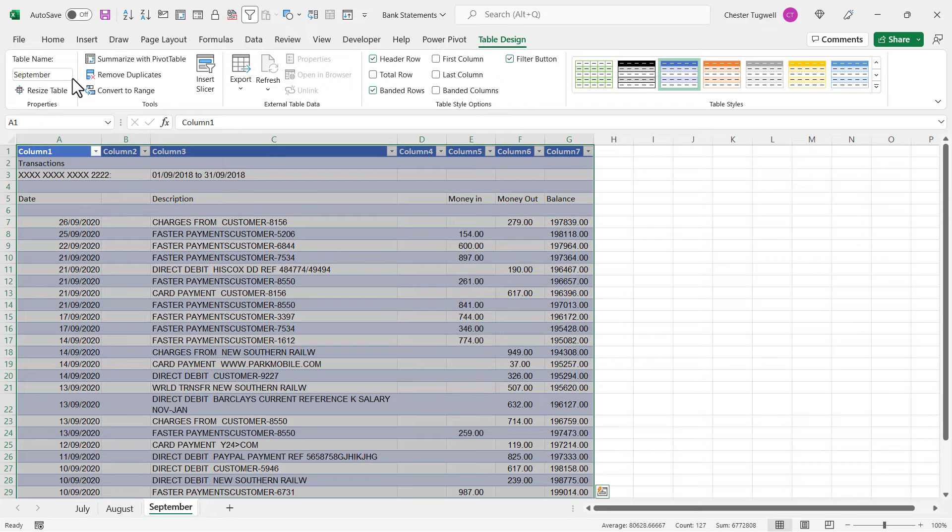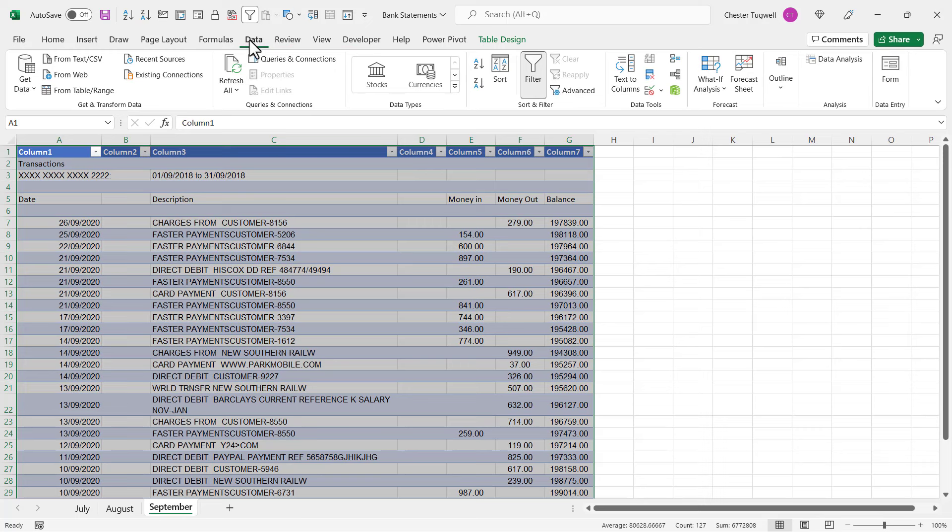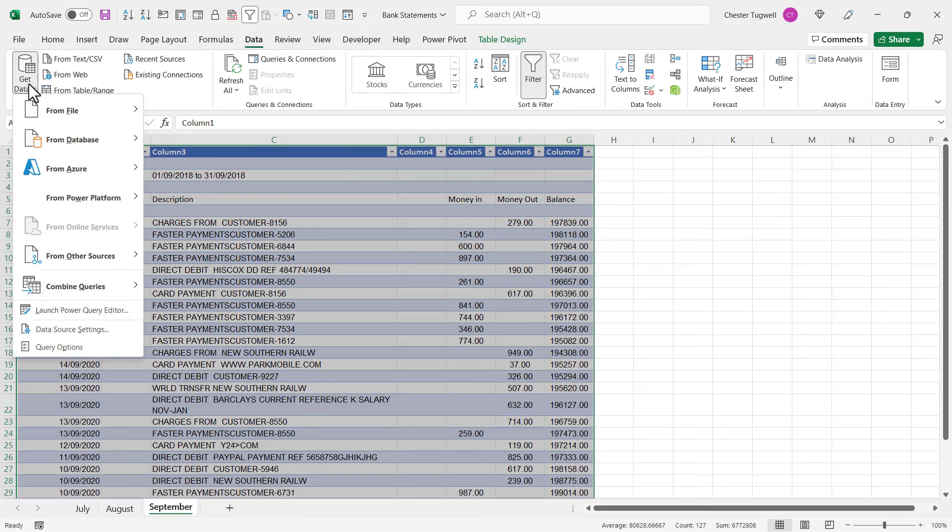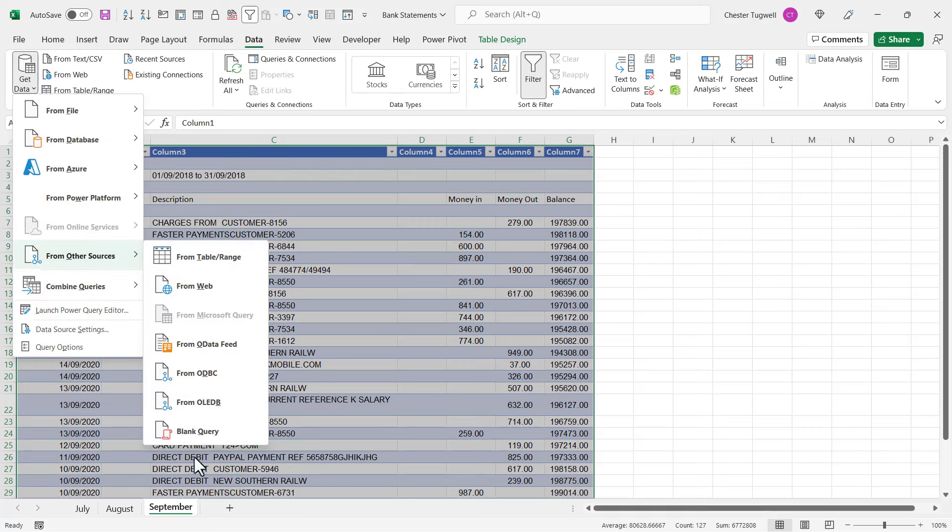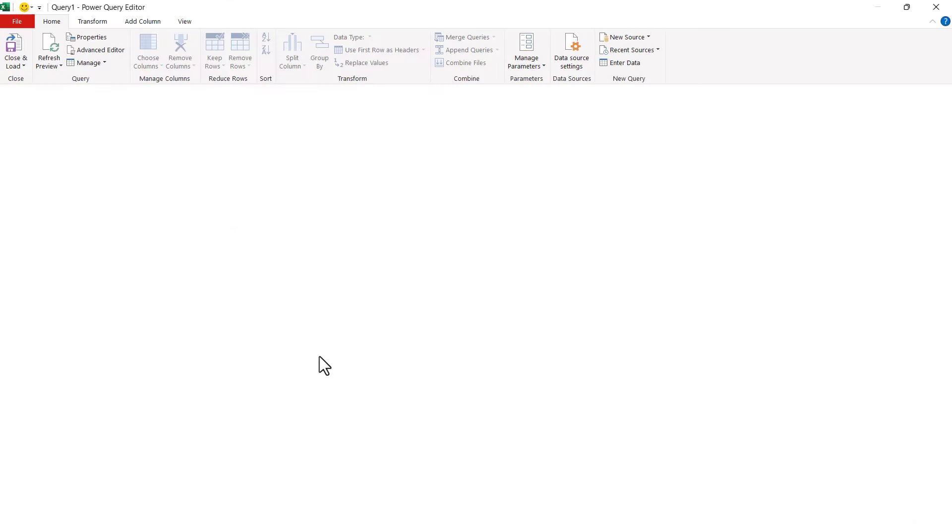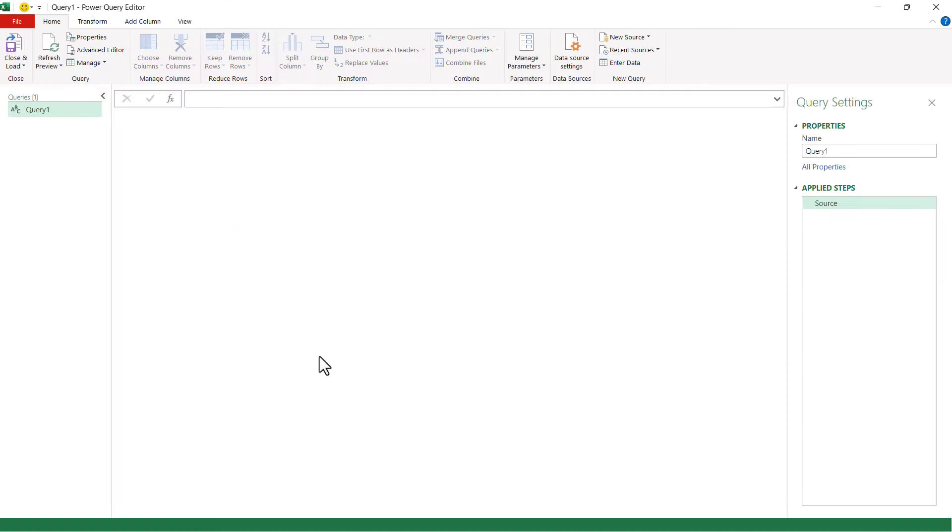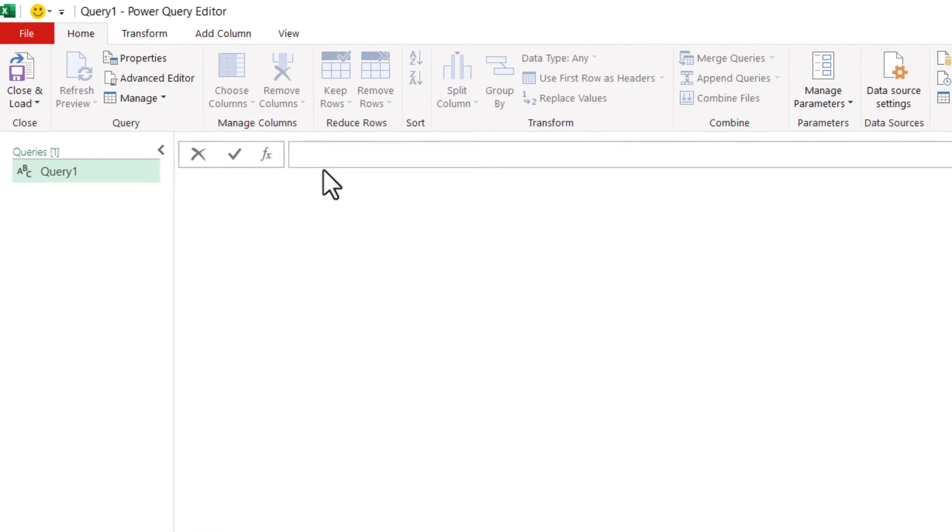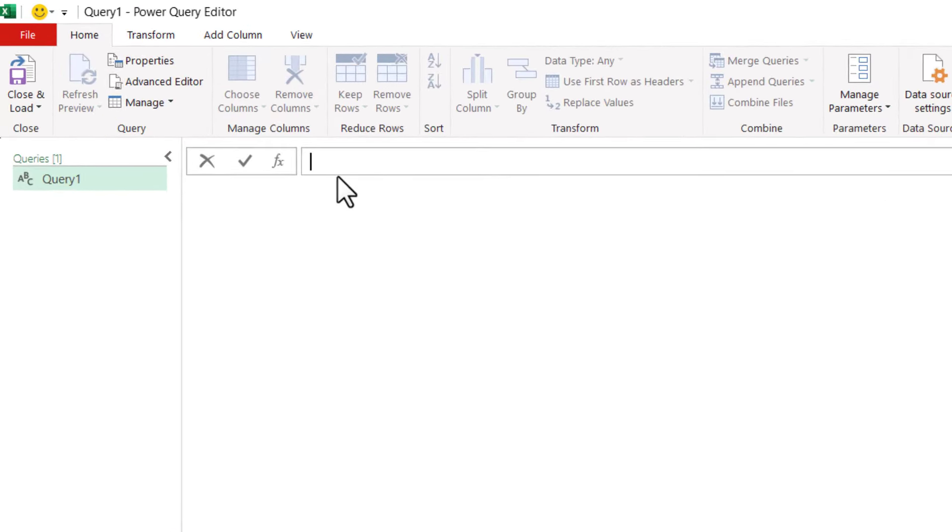Once the data is in tables, you go to the Data tab on your ribbon. You go to Get Data, From Other Sources, Blank Query. In the formula bar you type the following formula: equals Excel dot current workbook, and you need an open and close bracket. Press Enter and that will list all of the worksheets in your workbook.